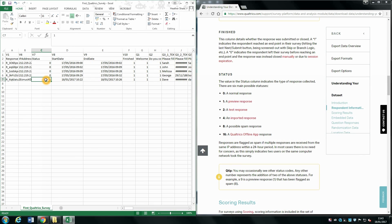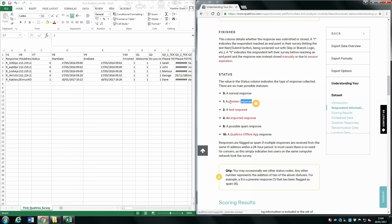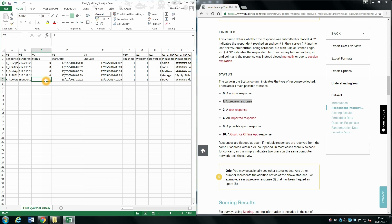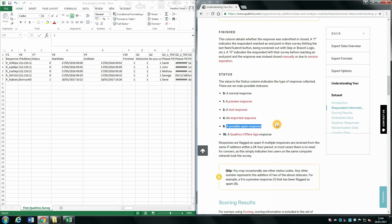A status of 1 is where you as the researcher previewed your survey — it's coded as 1 in your data. If you keep previewing your survey, you may want to delete these responses. It's also important to look out for possible spam responses, as these are fake responses.